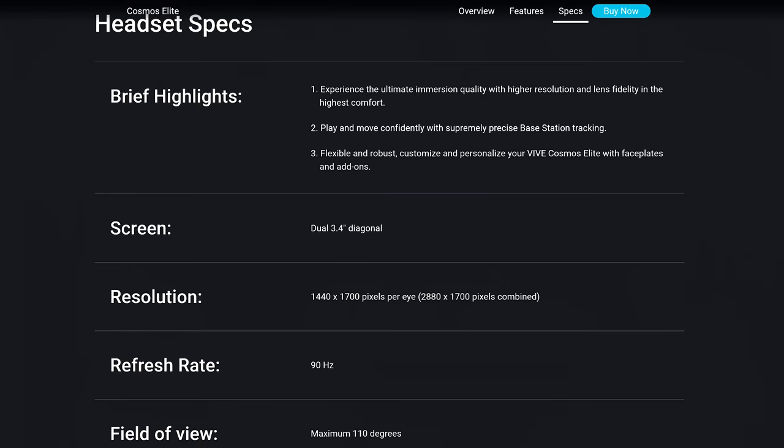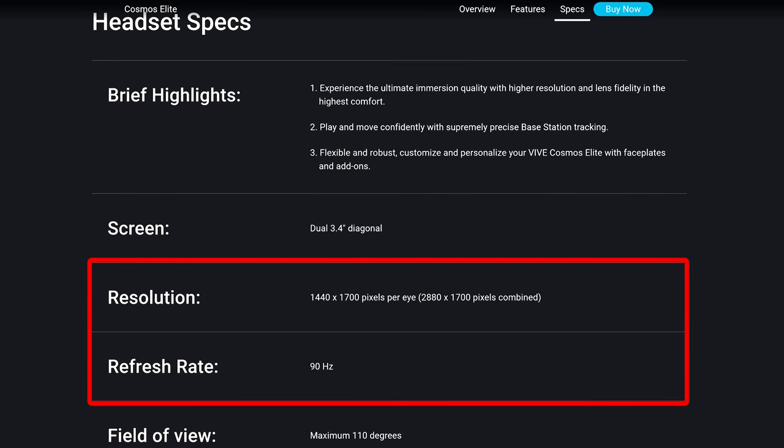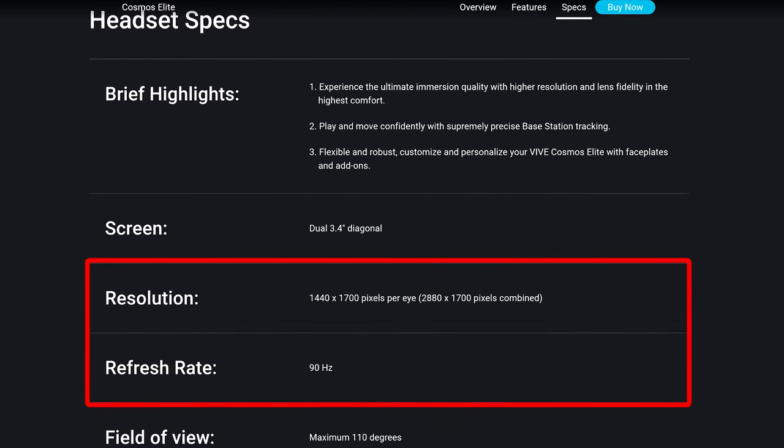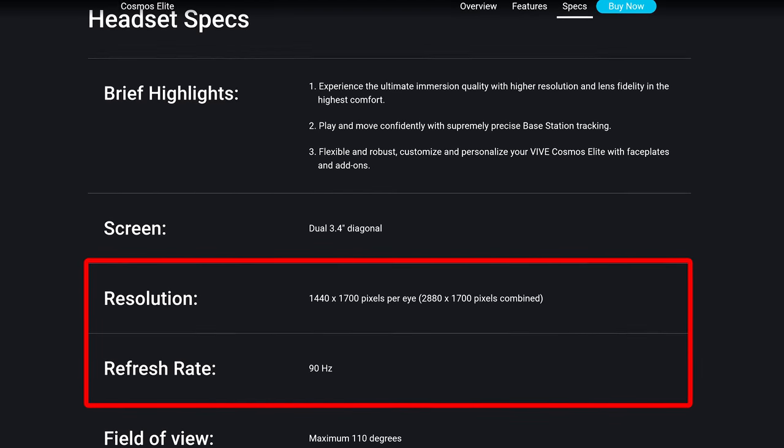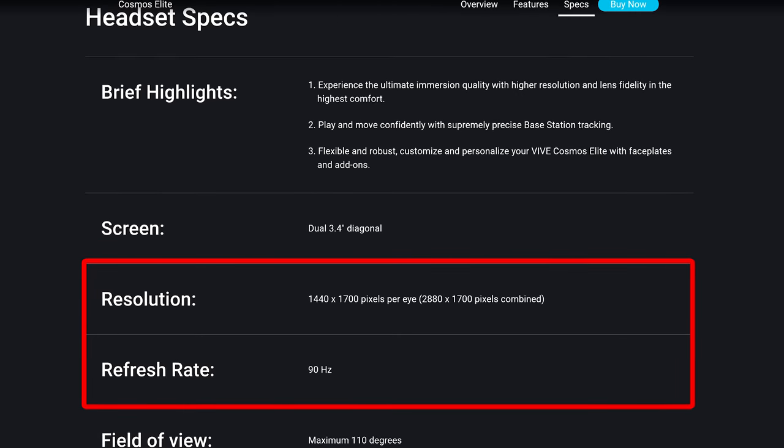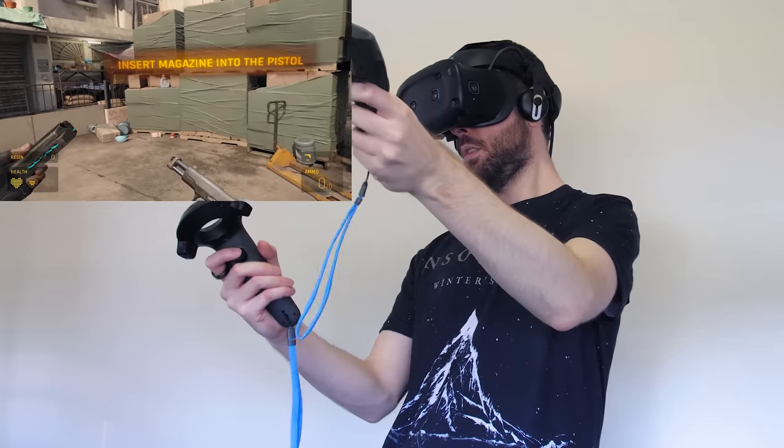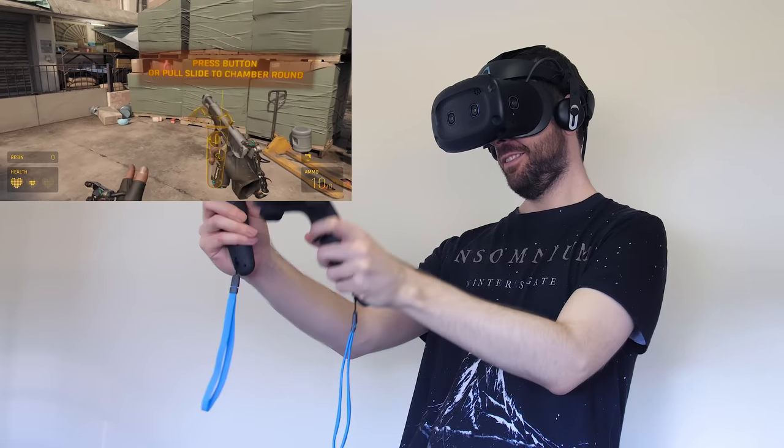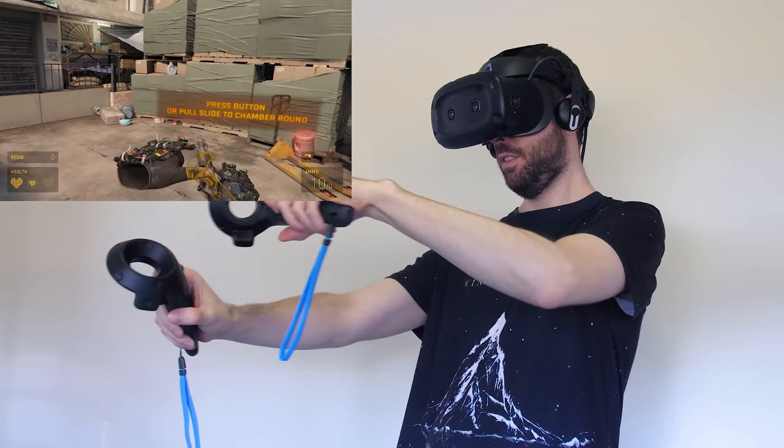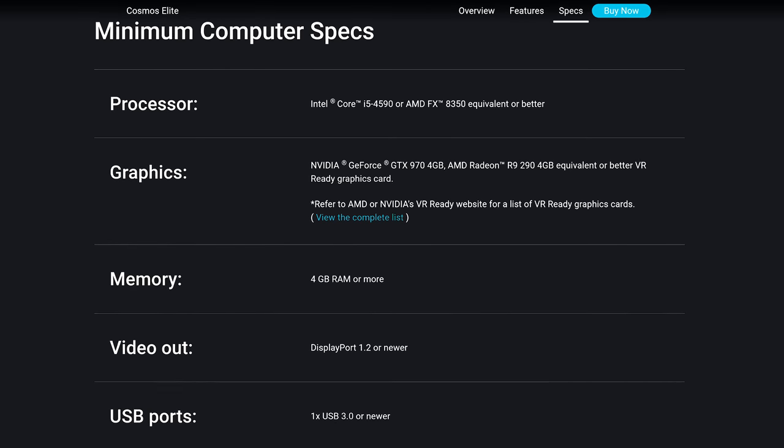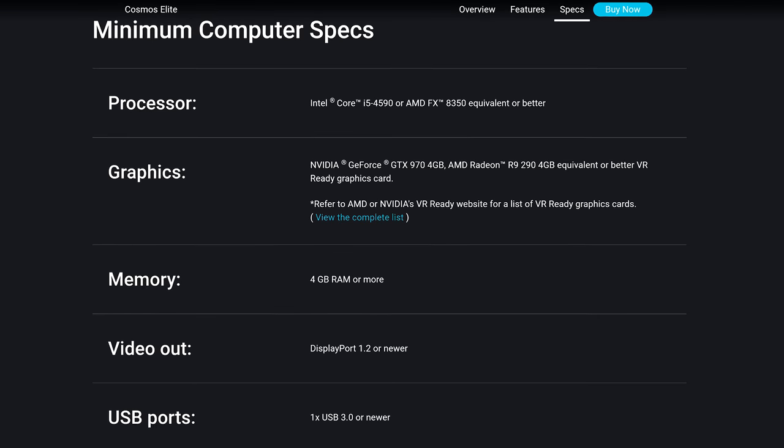It's worth keeping in mind that the Cosmos Elite headset has a total resolution of 2880 by 1700 pixels with a 90Hz refresh rate, so other options with smaller resolutions may be easier to maintain higher FPS with lower tier hardware. In terms of the minimum required specs, this is what we're looking at.